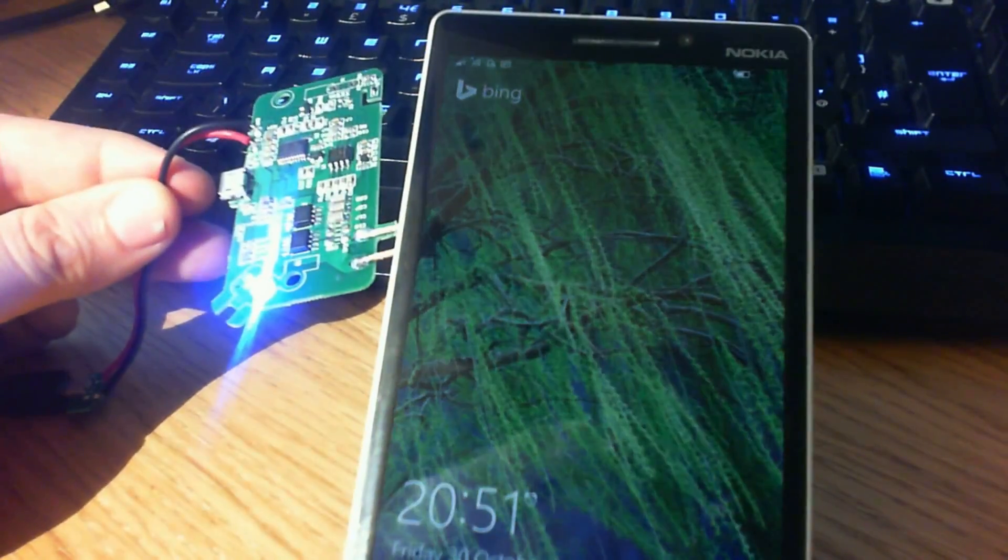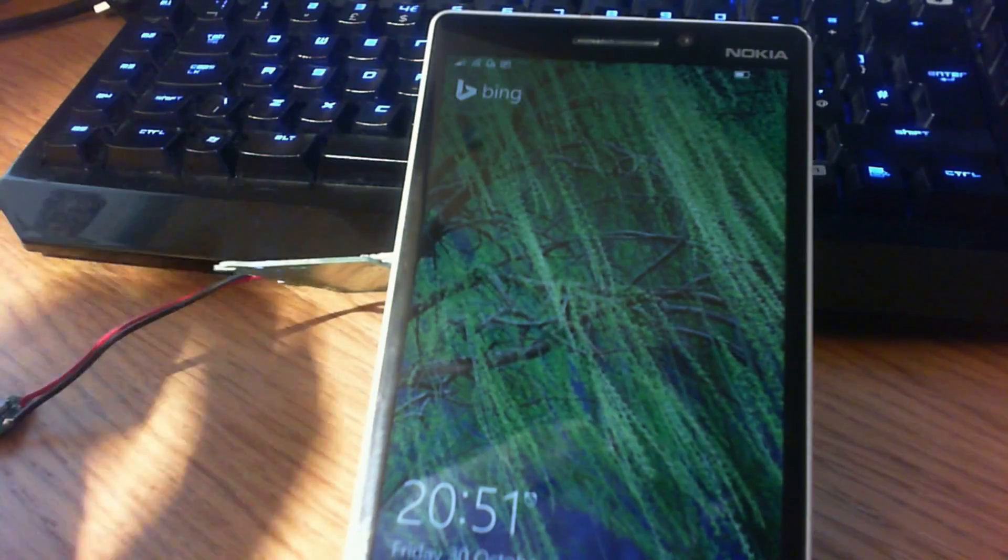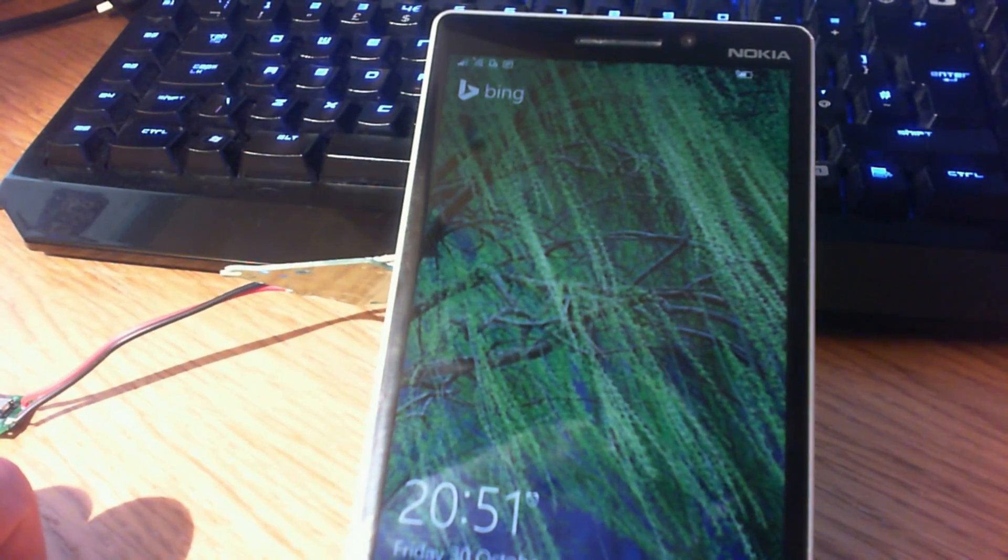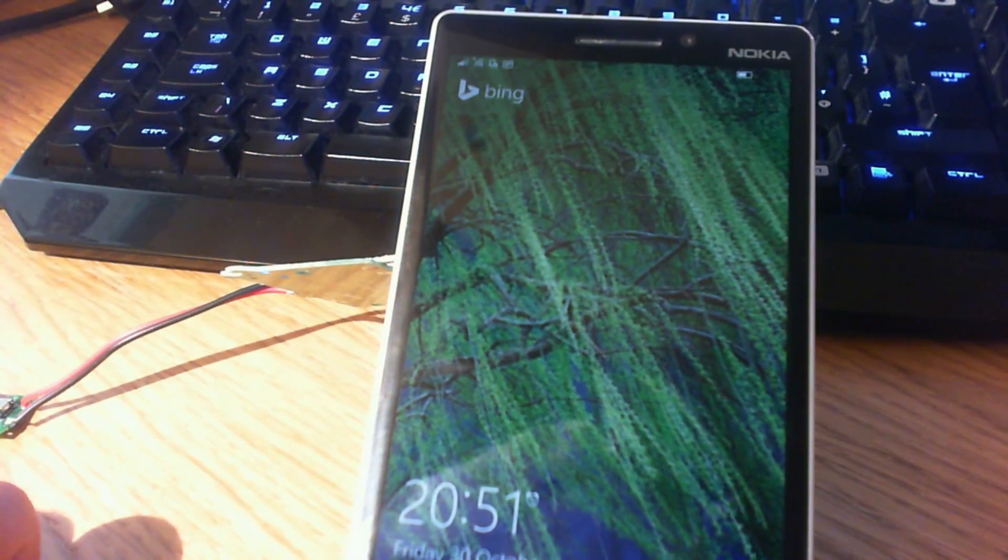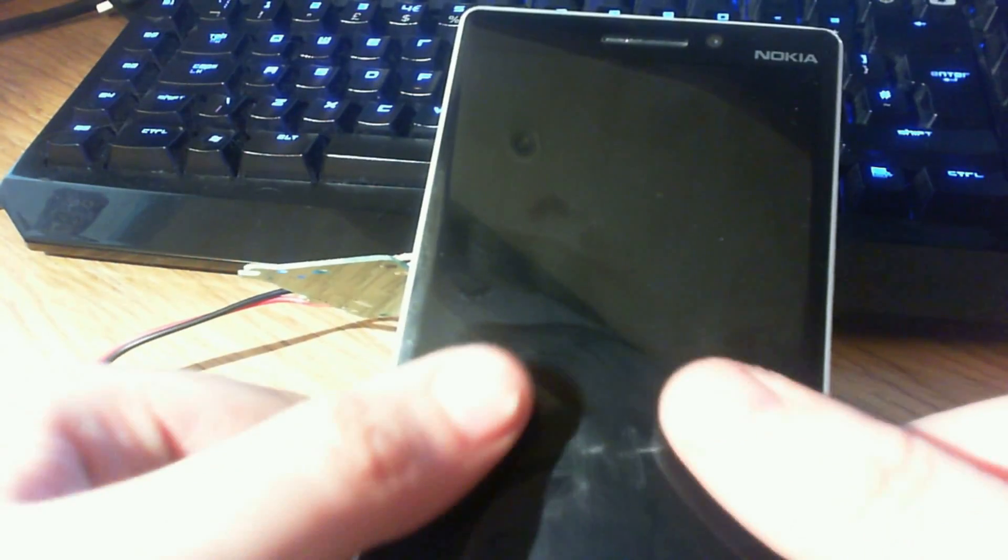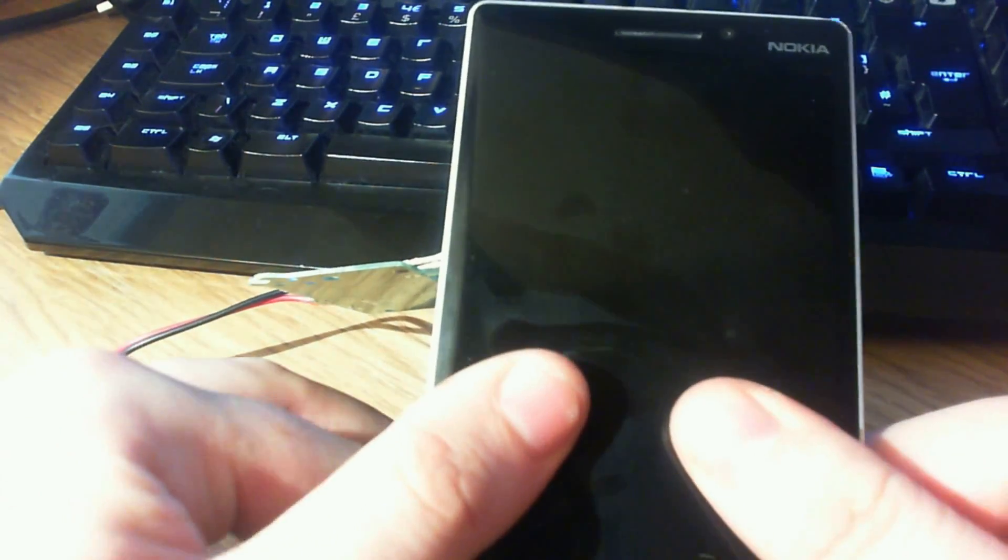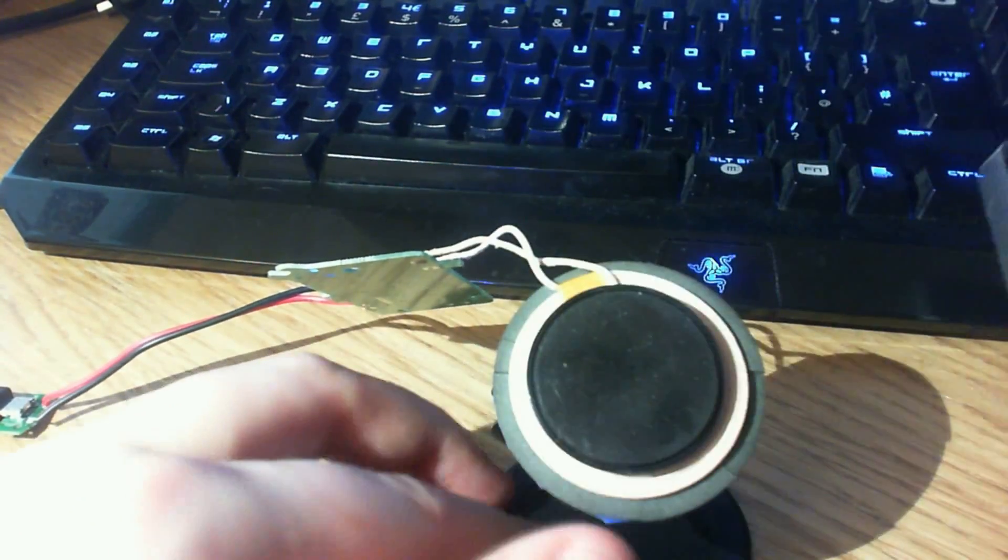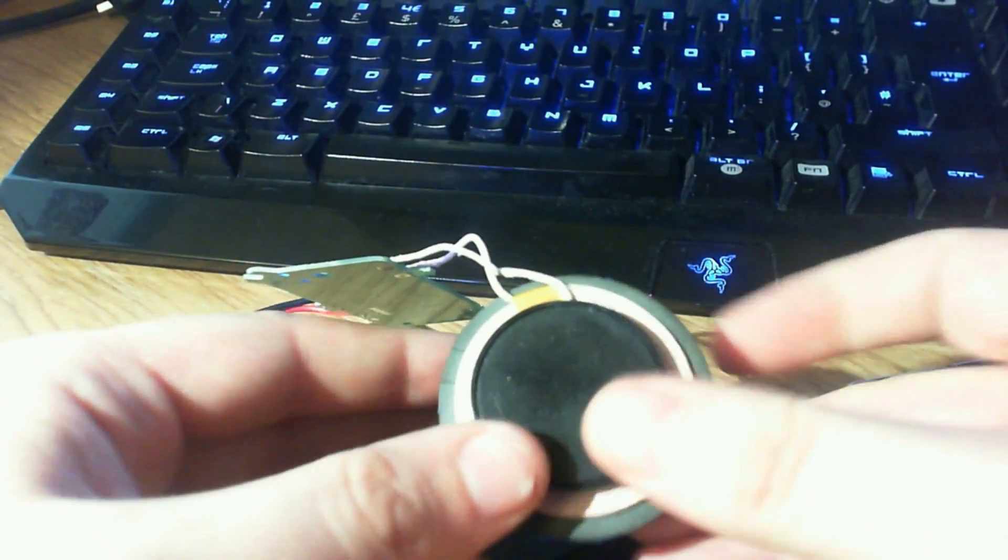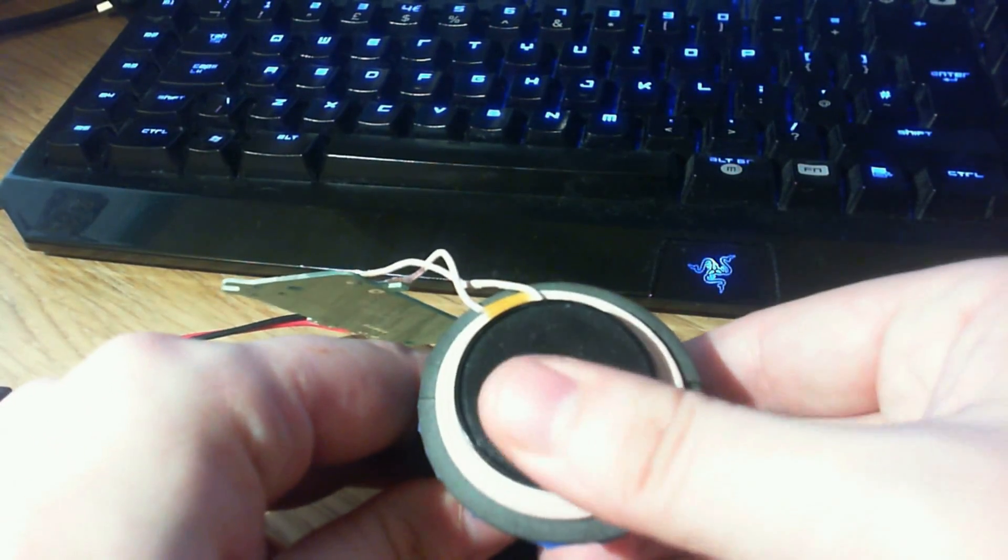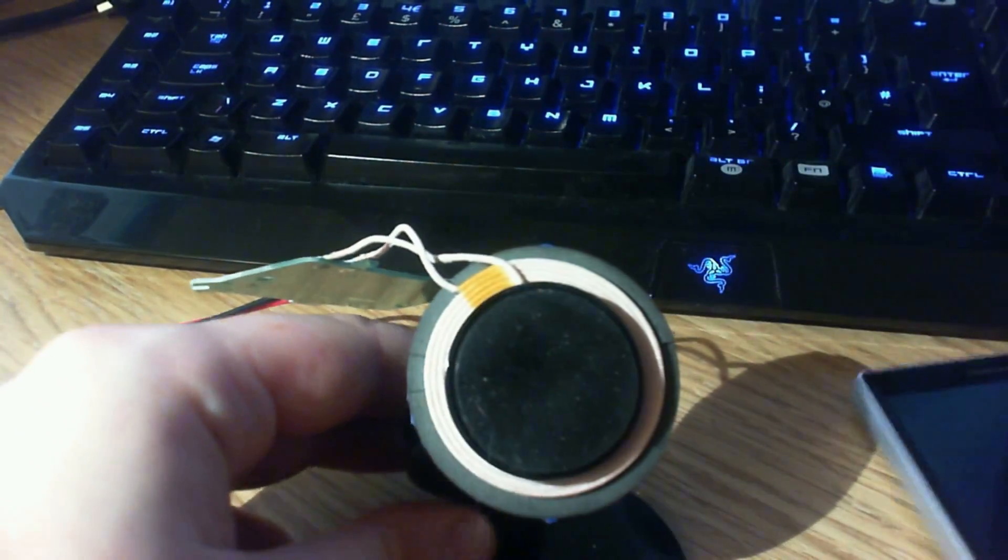So yeah, nice and easy. I mean, just nice and fun to play around with. I mean realistically, for five pounds, five dollars, whatever you're paying, wherever you are, you could just buy a Qi enabled dock right off the bat from eBay I imagine. But you know, what's the fun in that when you can play around yourself.